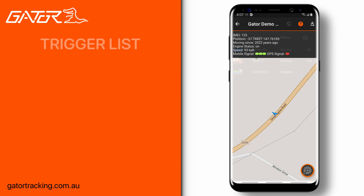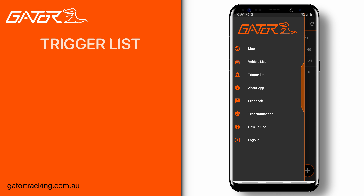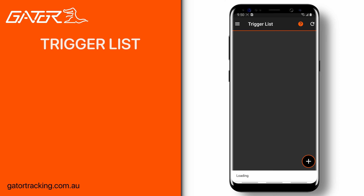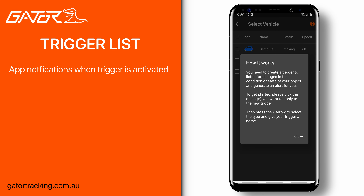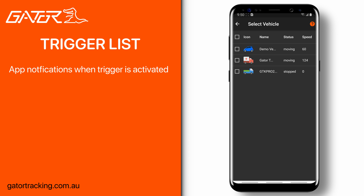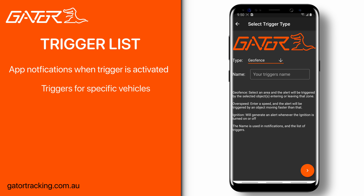The Gator tracker also supports trigger notifications. This allows us to set up a trigger that will send a notification if the requirements are met. Pressing the plus button will allow us to choose a vehicle to create the trigger for. Each vehicle can have a different trigger attached to them. You can give your trigger a name as well, which will make it easier to identify on the trigger list.